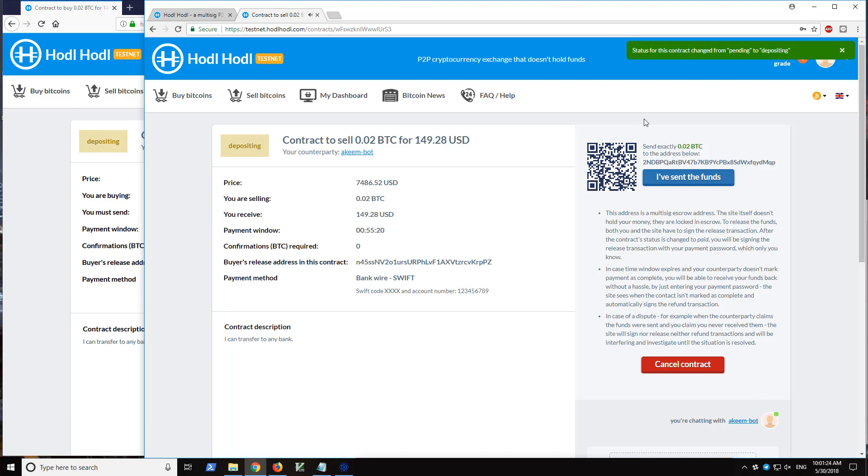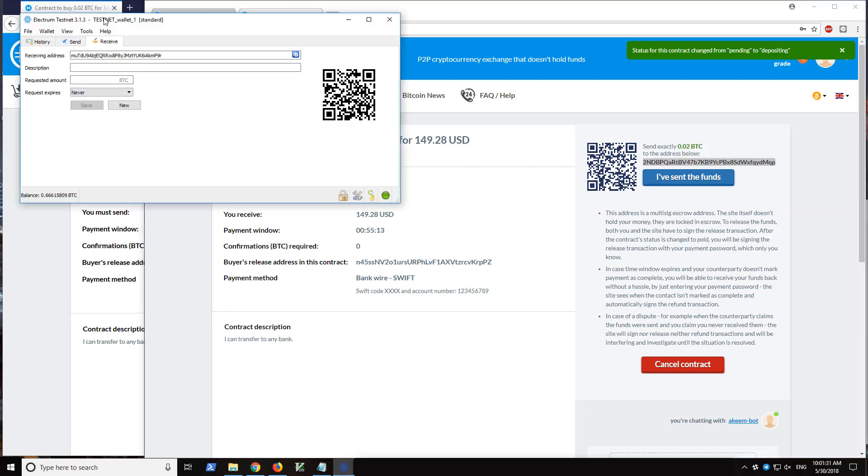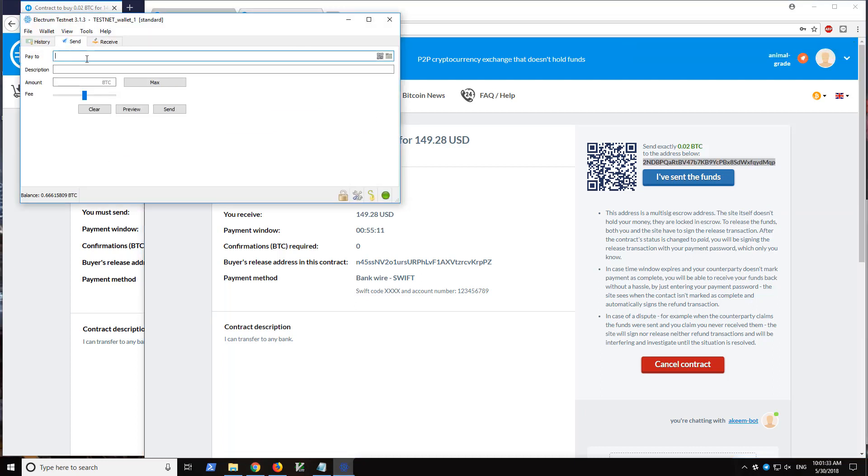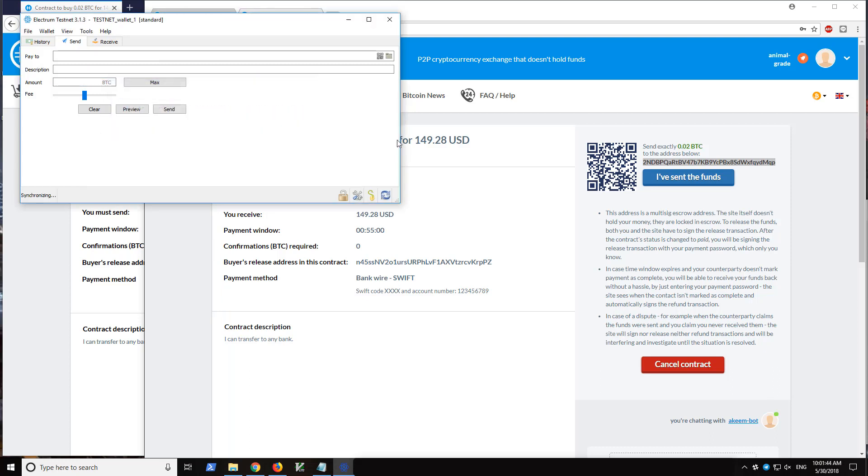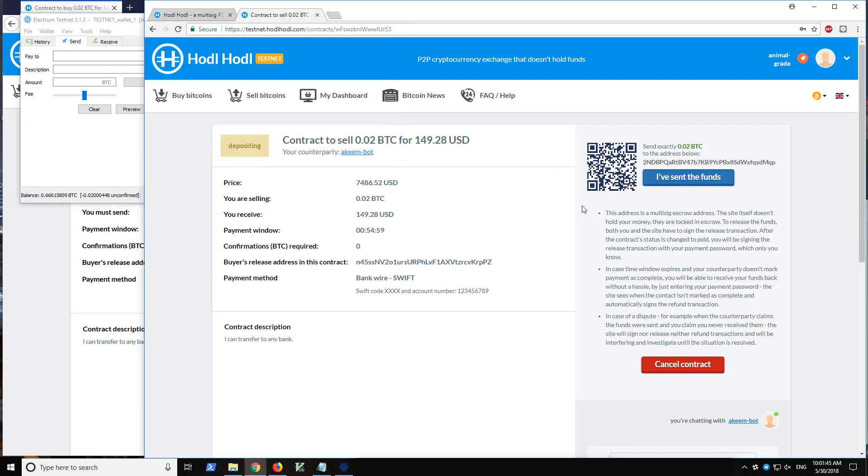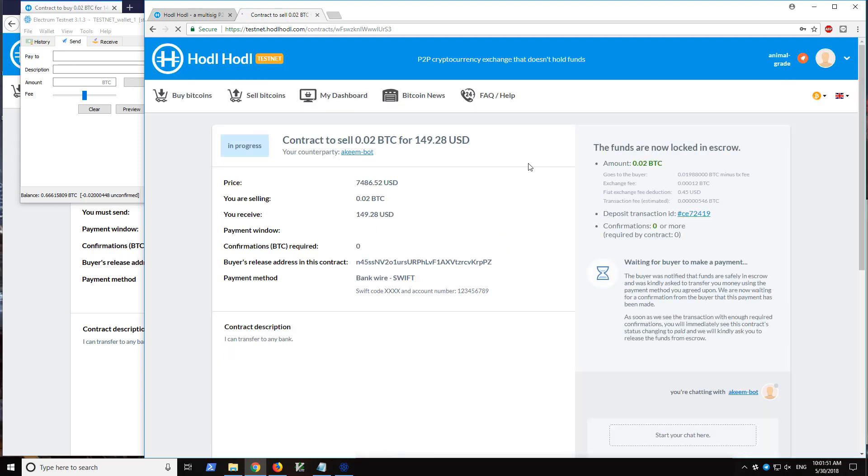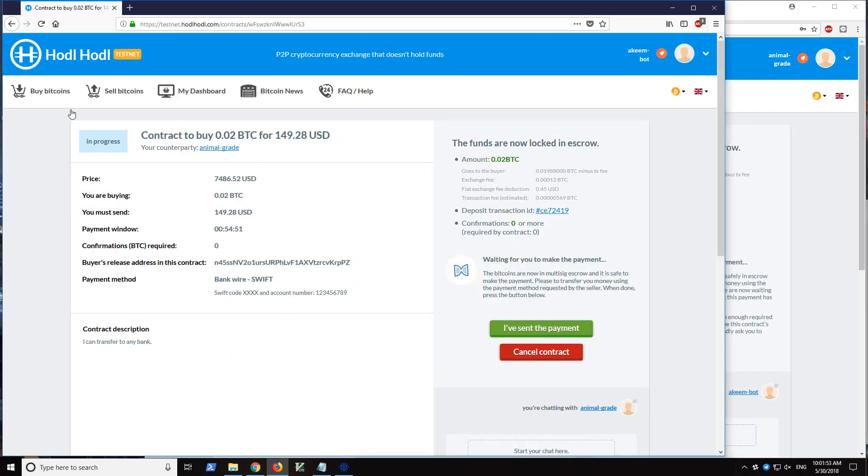Contract status has changed from pending to depositing. So now I just need to send the testnet bitcoins from my testnet wallet here to this address exactly 0.02. So now I can click I've sent the funds or just refresh the page and it will automatically update to in progress.